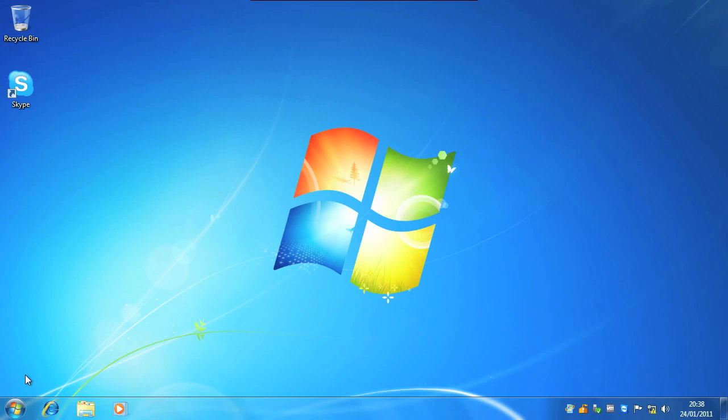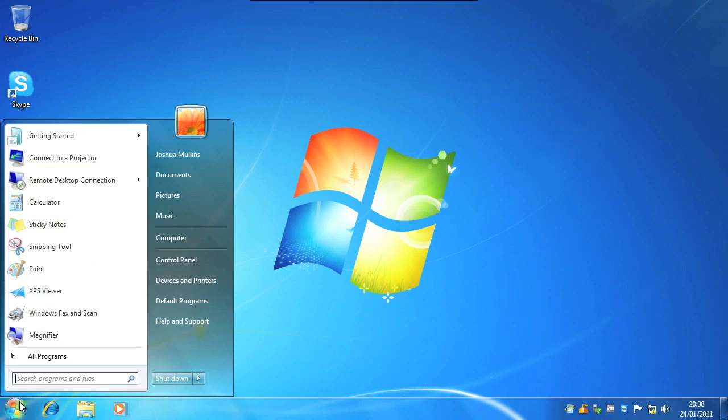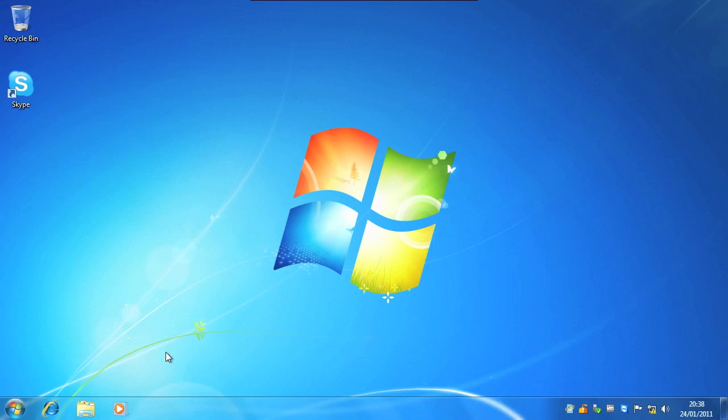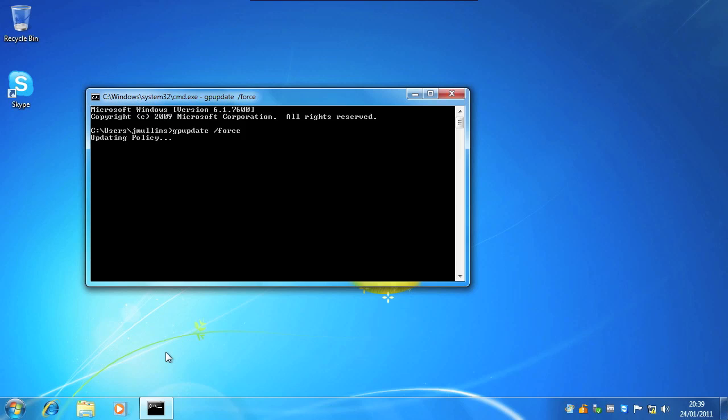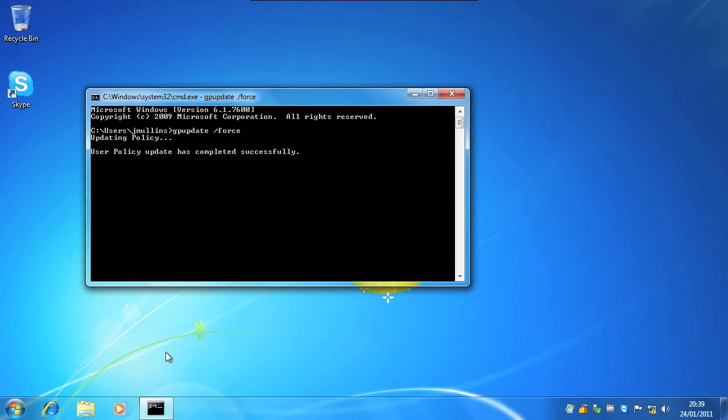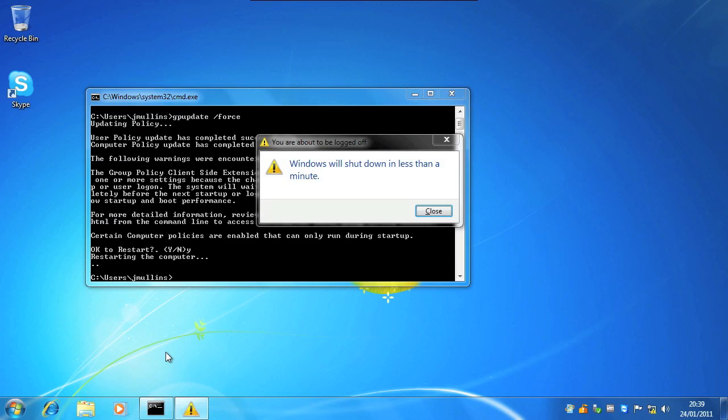So on here what I need to do is go start, bring up a command prompt, and put in GP update, all one word, space, forward slash, force. Hit return and give it a second. Now it's going to ask you to reboot. So say Y and return. And then Windows will reboot in a second.